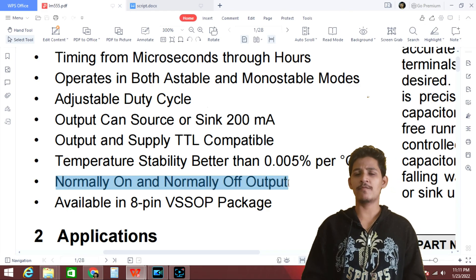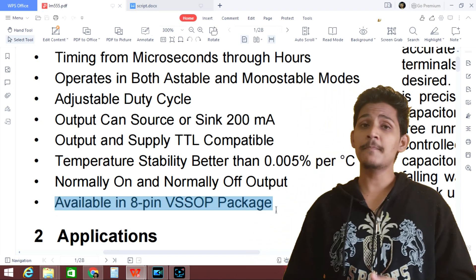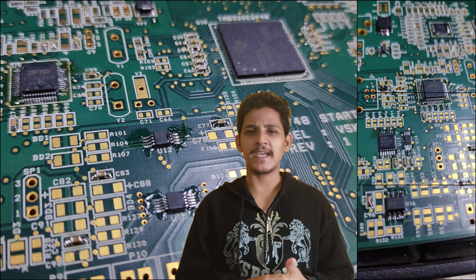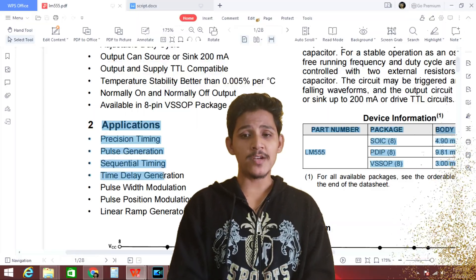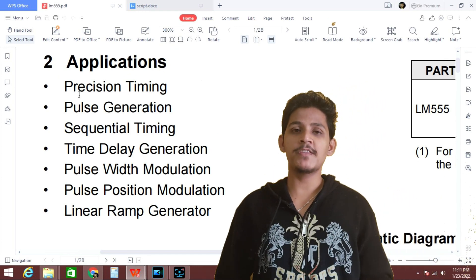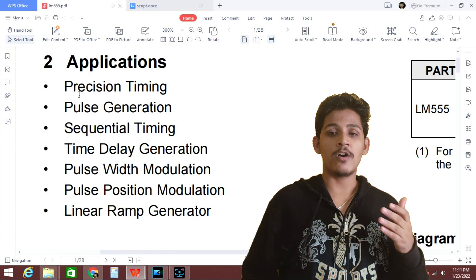Normally-on and normally-off output: if you have worked with relays, you are familiar with normally open and normally closed contacts — this refers to the same concept. This is accomplished using complementary output pins. The IC is also available in an 8-pin VSSOP package, which stands for Very Thin Shrink Small Outline Package — these packages are extremely small. The applications of this IC include precise timing, pulse generation, sequential timing, time delay generation, PWM, PPM, and linear ramp generation. The duty cycle and frequency adjustment features make it suitable for all these applications.